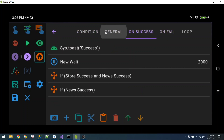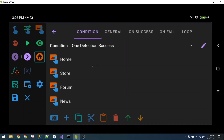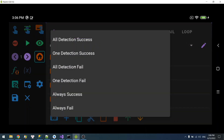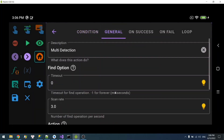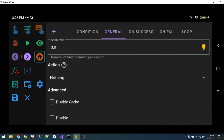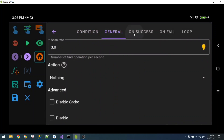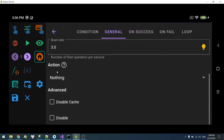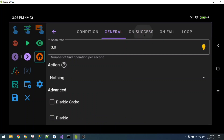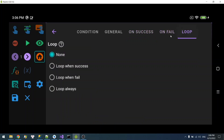The core idea is: you put multiple single detections into one and select the condition you want. Then apply the action that you want. Or if this doesn't have the action you want, you can implement it in on-success or on-fail. The rest is the same as single detection.